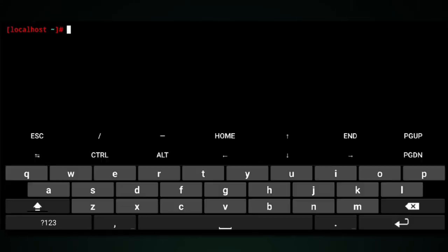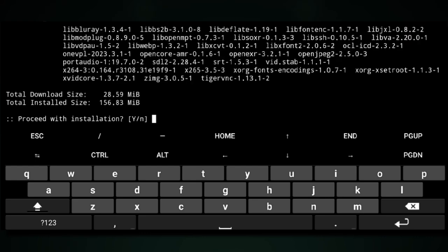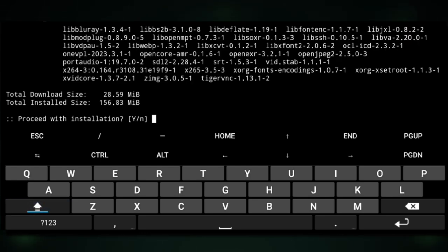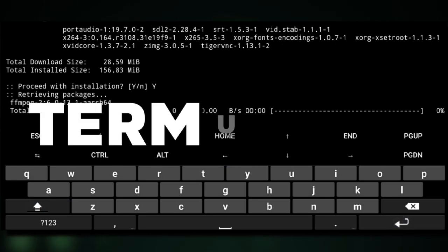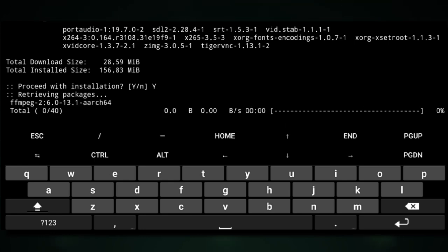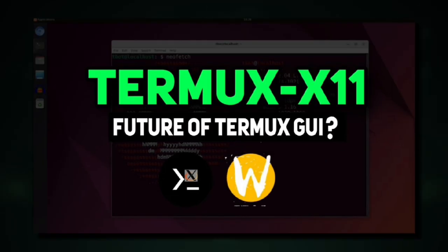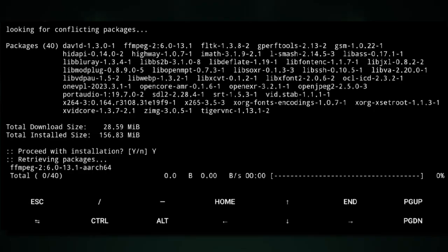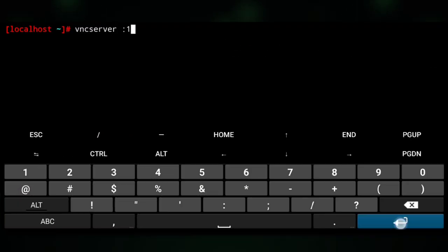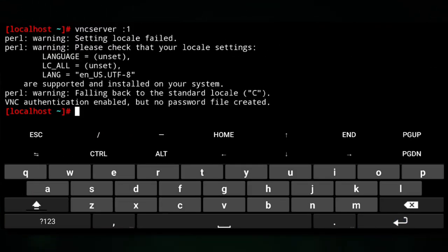We also need to install TigerVNC so that we can access it through VNC. If you don't want to use VNC, you could use Termux X11. I already made a video on how to do that, it will be somewhere right here. For now, we will use VNC.